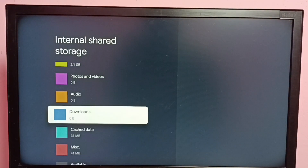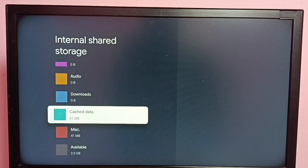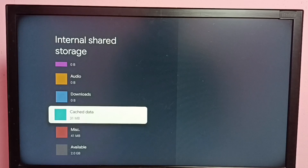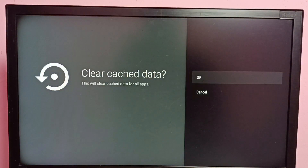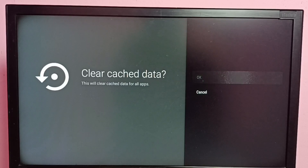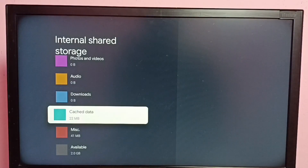Then select Cache Data. You can see right now the size of cache data is 31 MB. Select it, then select Okay. This will clear cache data for all apps. Select Okay — you can see the cache size has reduced.